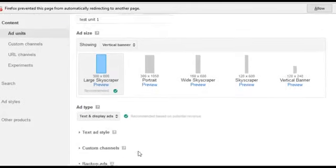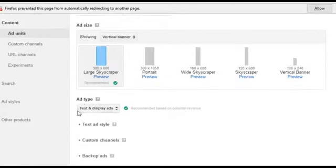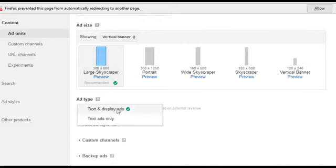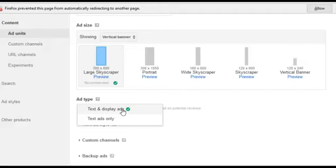Next, how do you want to display it? You have several options. You can go to Text and Display Ads. That's the ones where they show pictures with your ads. Or text only. We'll just go with both of these.